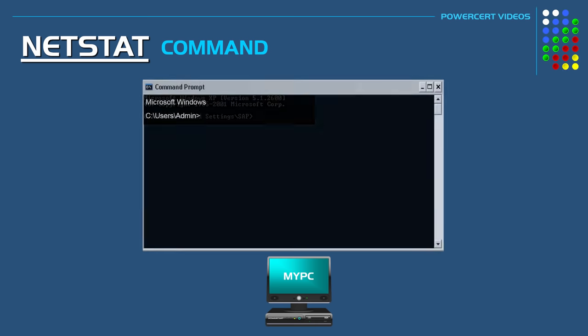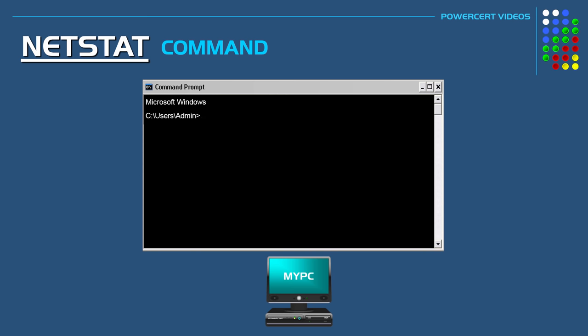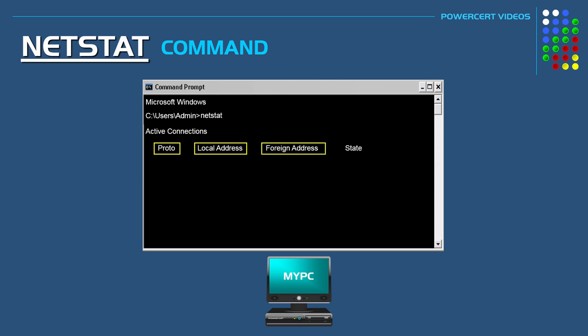At a command prompt you type in the word NetStat and then you press enter. Right now our computer is not connected to anything which is why the output is blank. But if our computer was connected to other hosts it would show us the protocol that's being used, the local address, the foreign address, and the state of the connection.